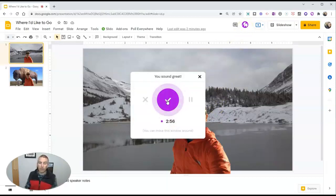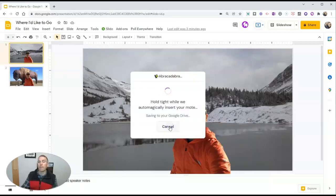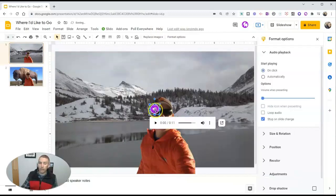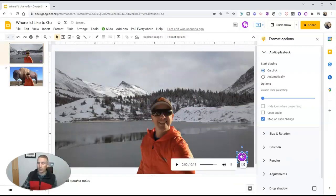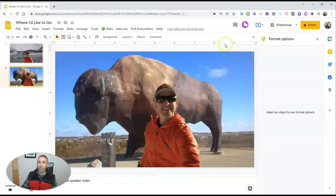This is a picture of me in front of a partly frozen lake in Jasper National Park in Canada. And so we'll see it's now ready. I can play it back: This is a picture of me in front of a partly frozen lake. Now I'll insert that recording. You'll see it's automatically saved to your Google Drive. You can click and drag to reposition that little play icon on your slide. You can have it play automatically when you start to present those slides, hide the icon when presenting, or even have that audio loop.